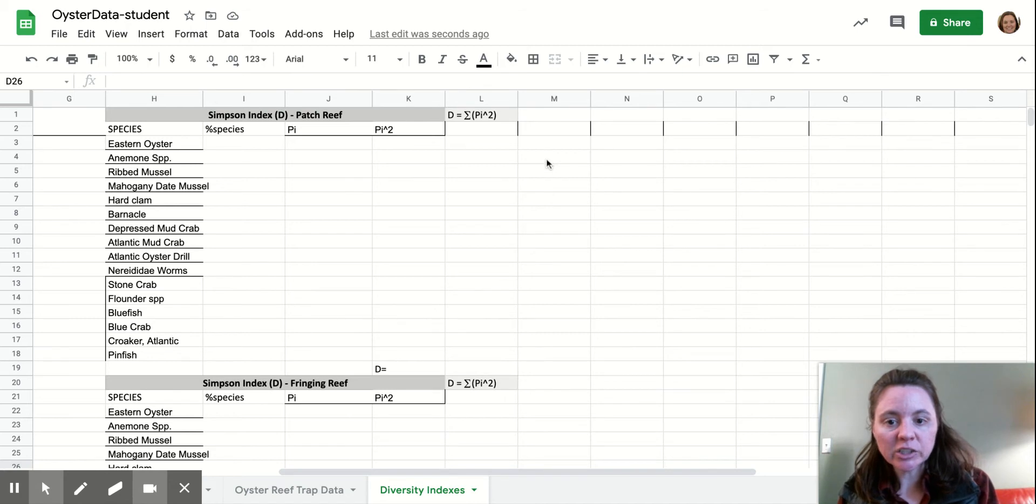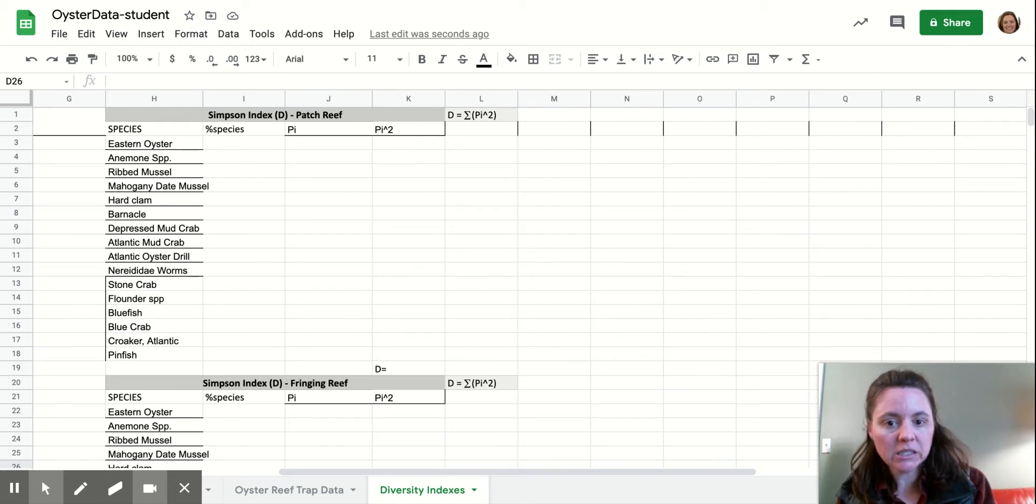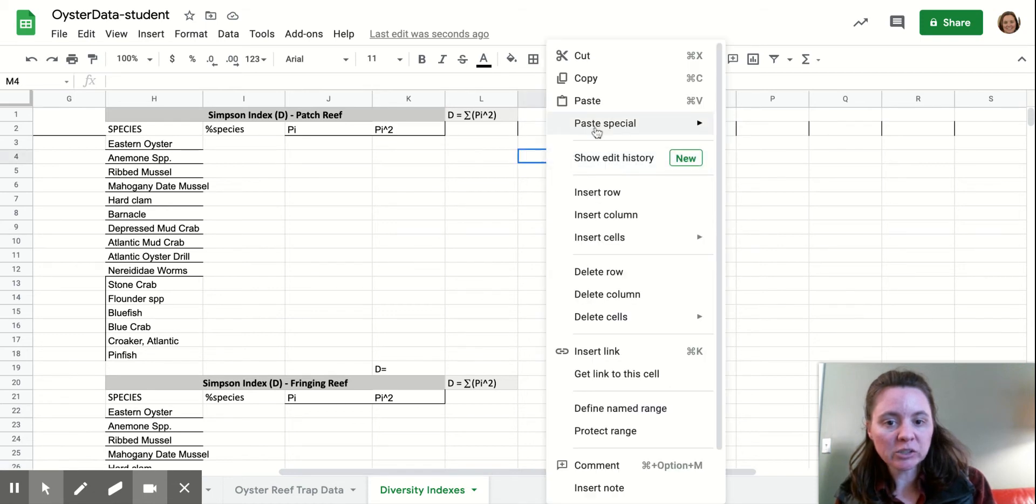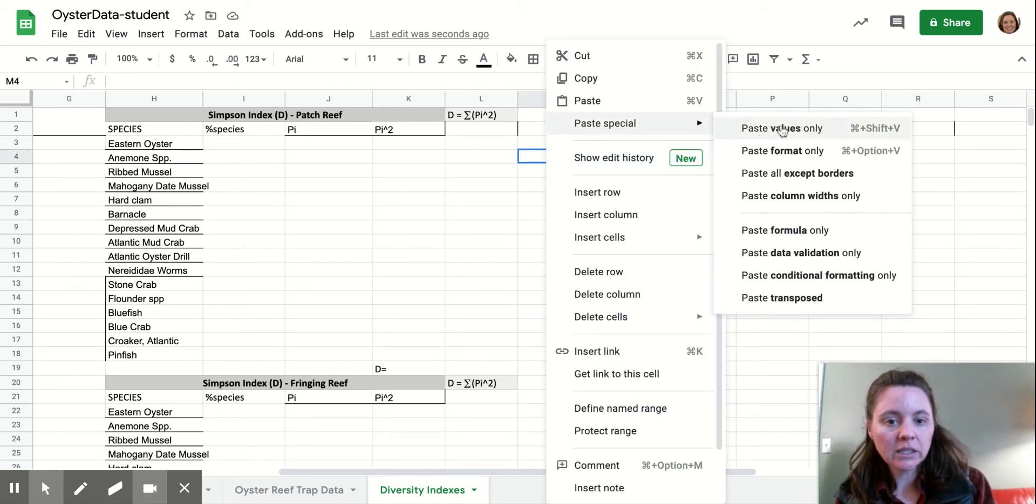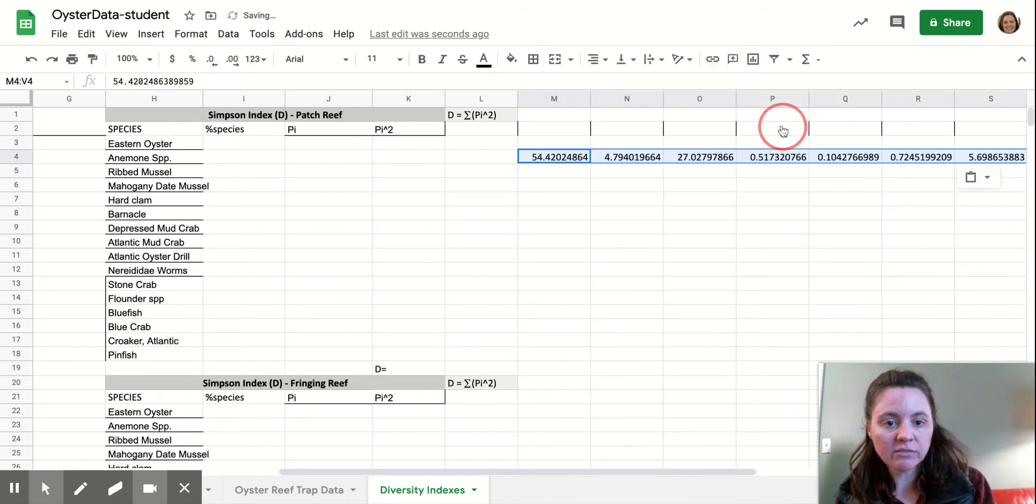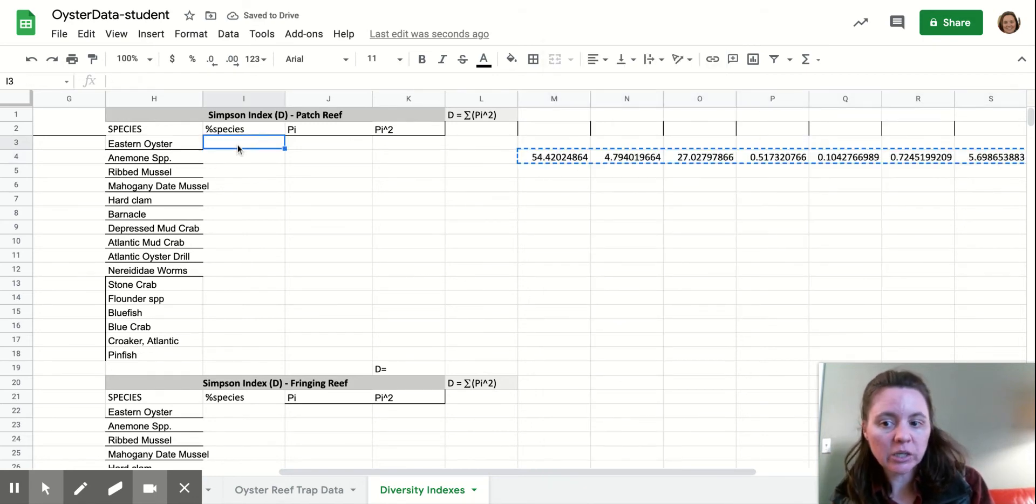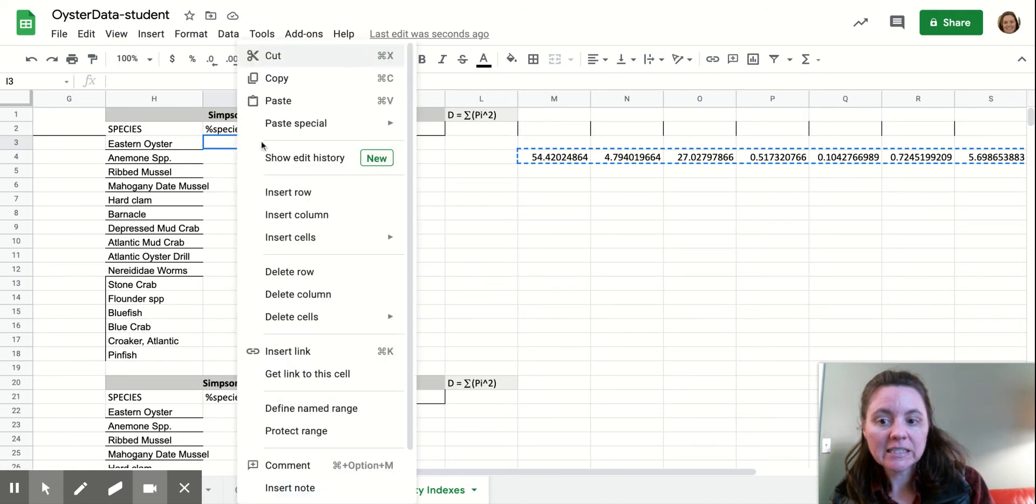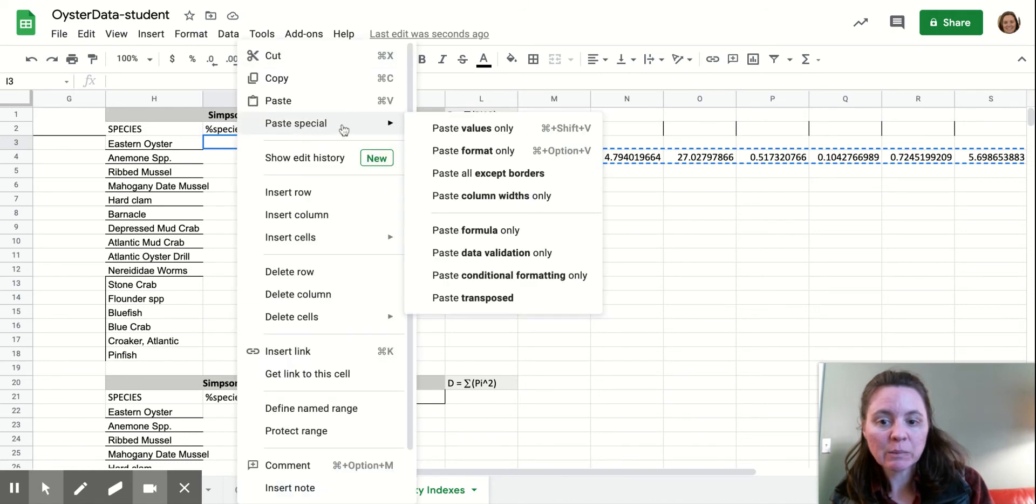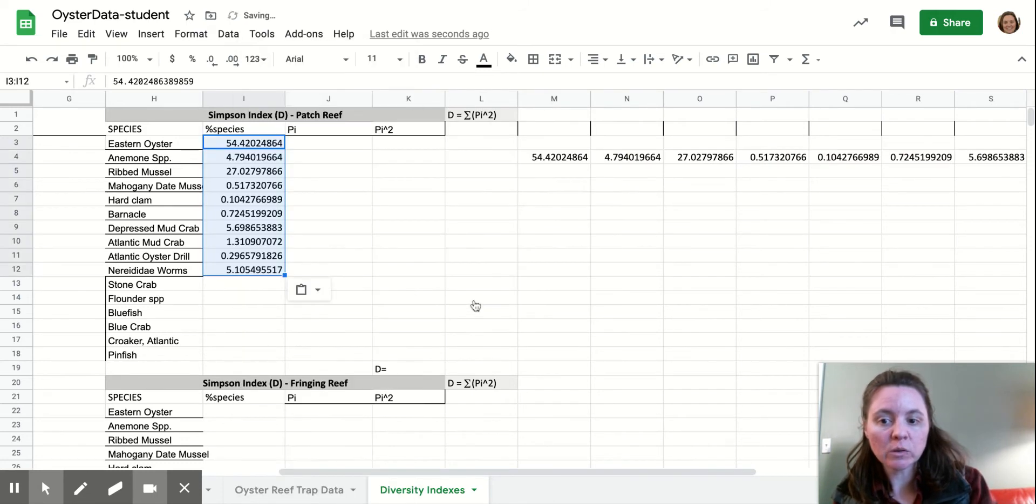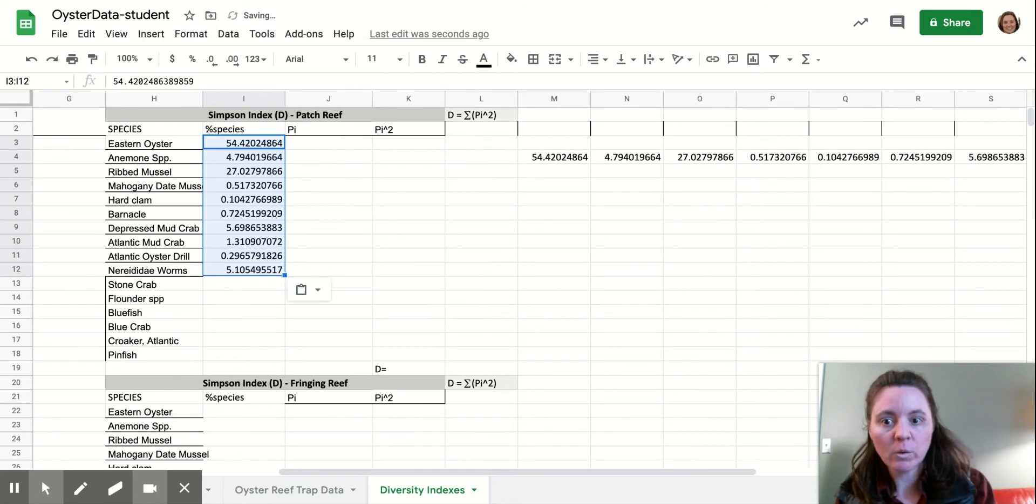And you're going to have to do a couple of fancy things to paste it. So we're going to paste it first in a random part of our spreadsheet, and we're going to paste special and only paste the values. And then we're going to copy it again, and we're going to paste it starting with the first cell we need it in. And this time we're going to paste special and paste them transposed so that they go in a column.